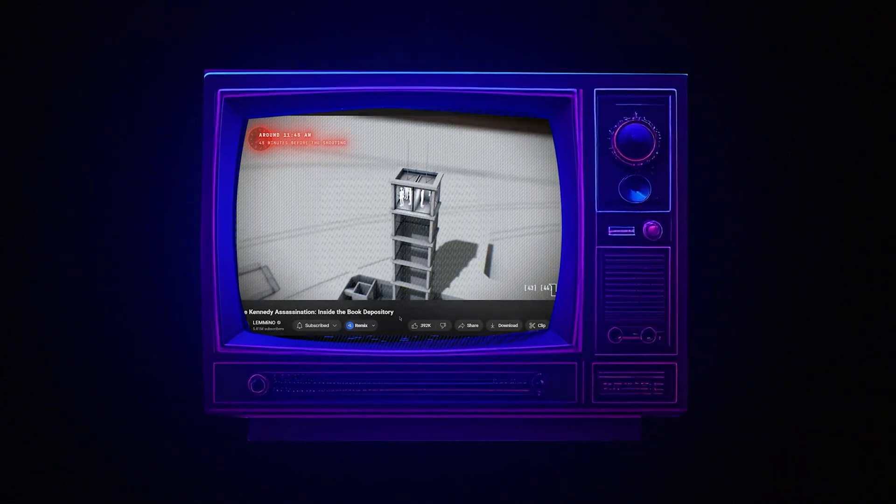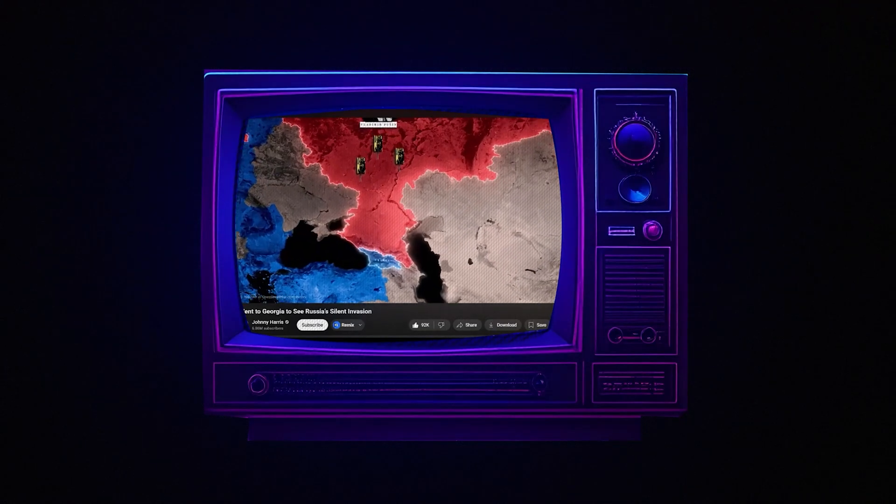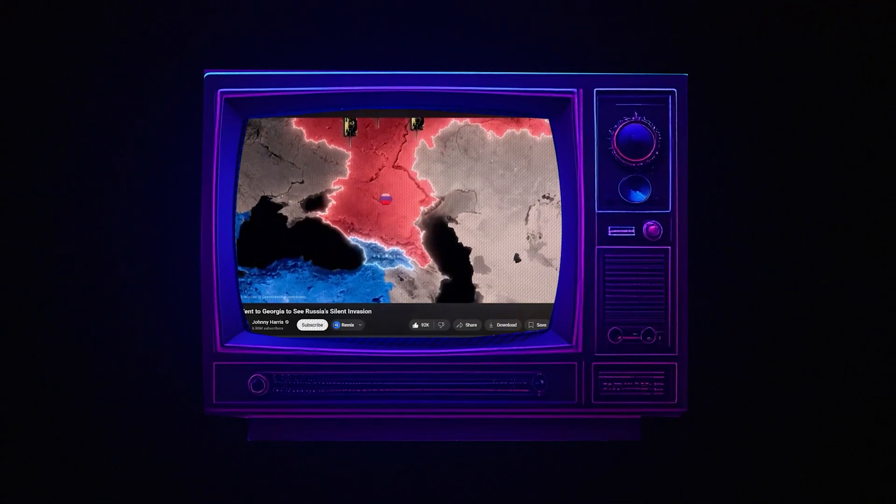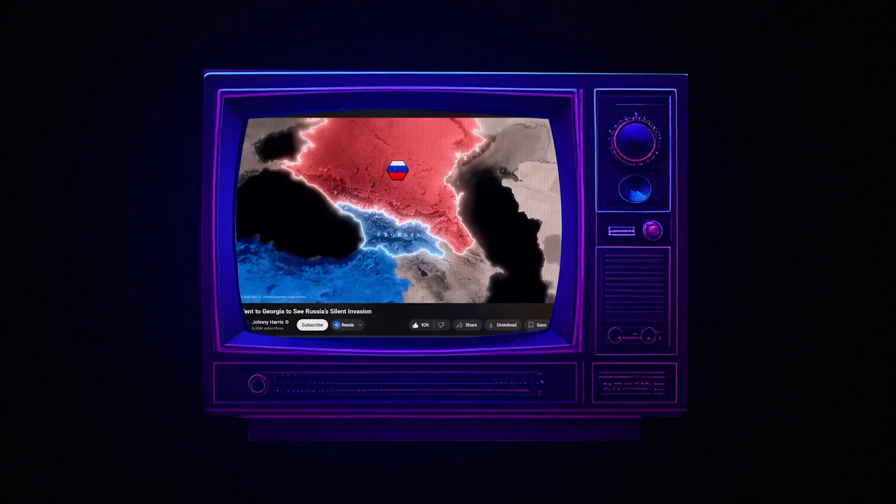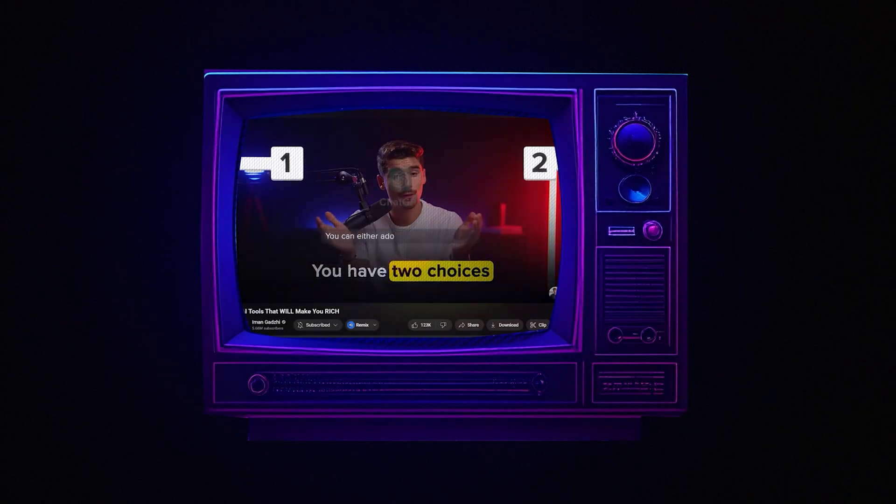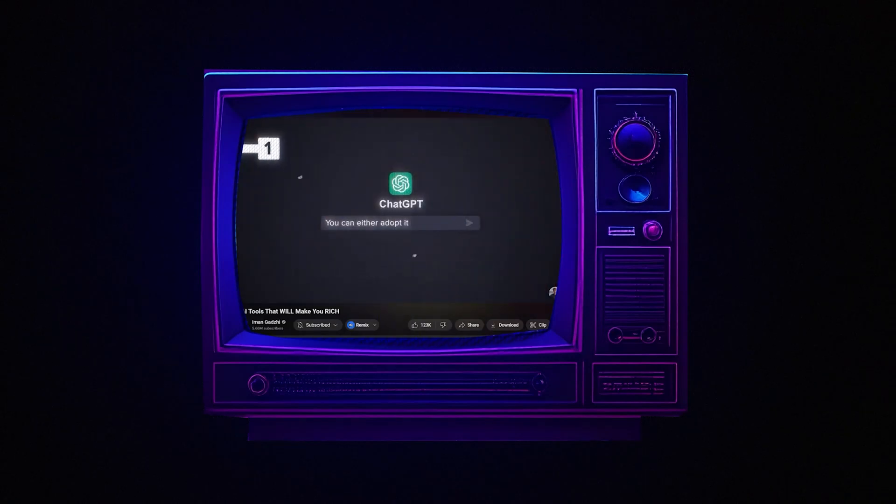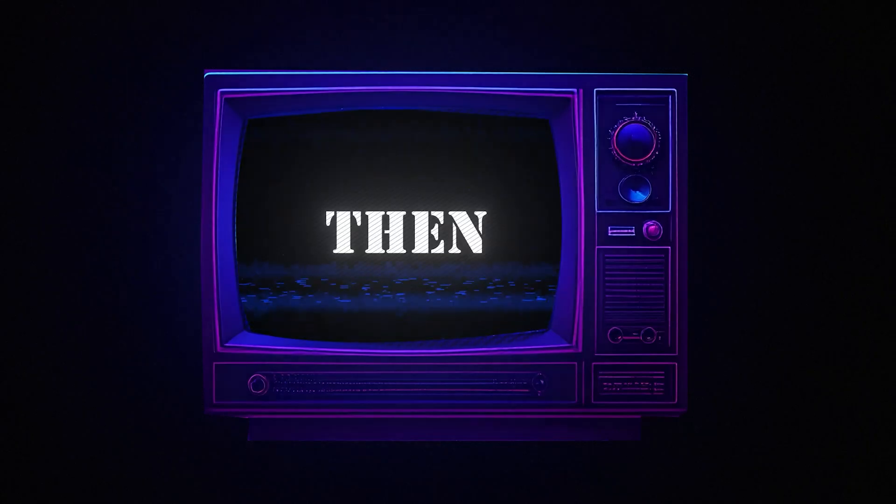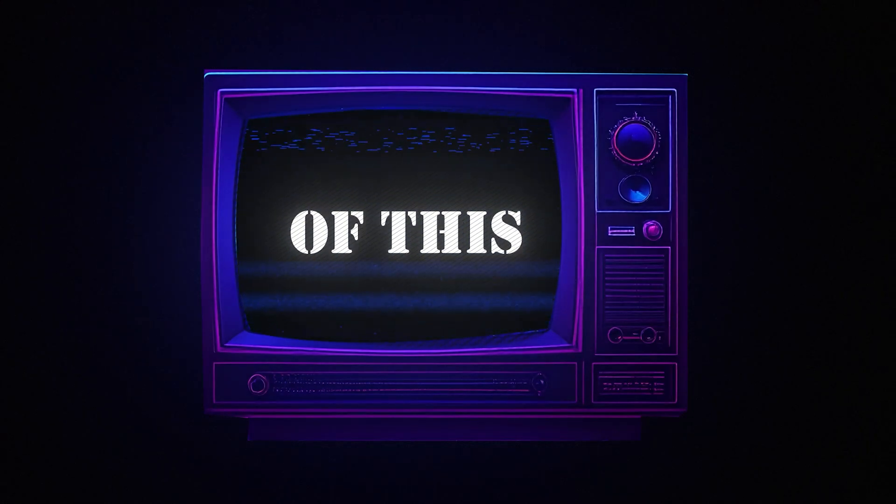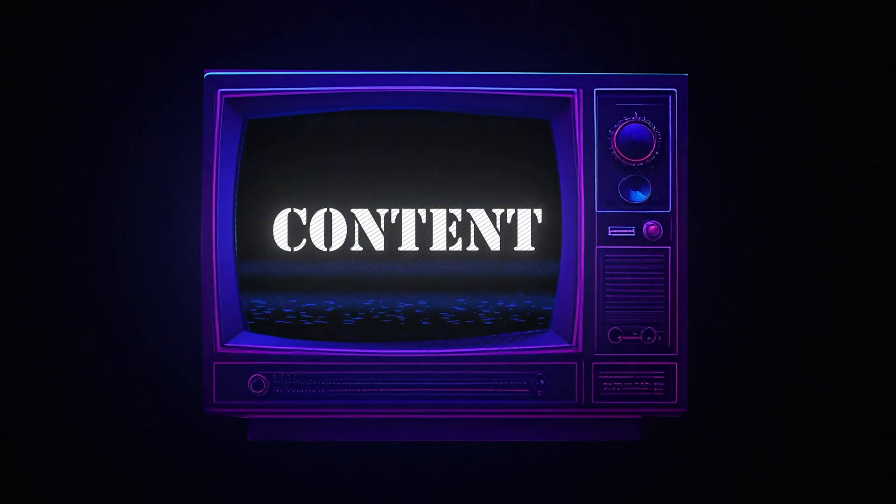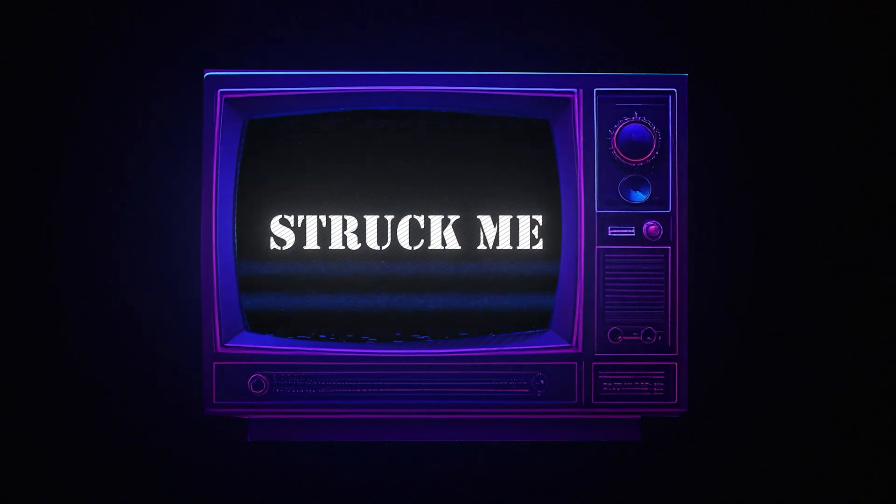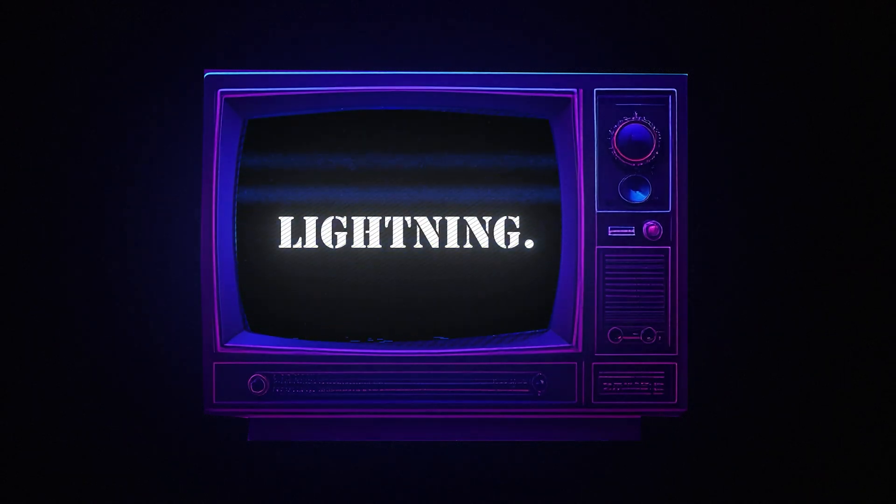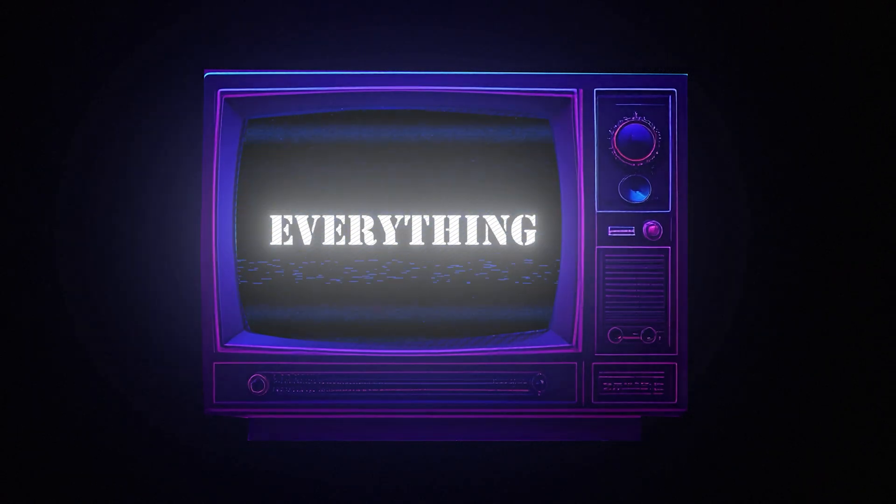Lemmino's 2D documentaries that bend your mind. Johnny Harris turning global headlines into cinematic masterpieces. Imangaji's edits so pristine they felt like they belonged in theaters, not on a platform. Then suddenly, in the middle of this ocean of mesmerizing content, one question struck me like lightning. A question that changed everything.